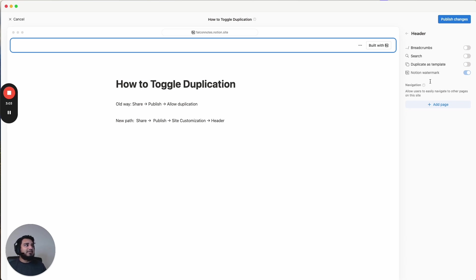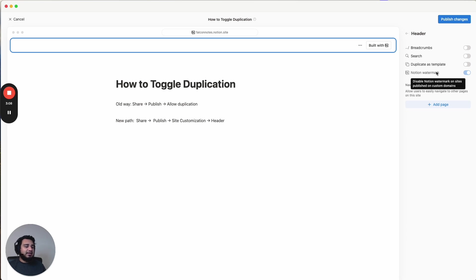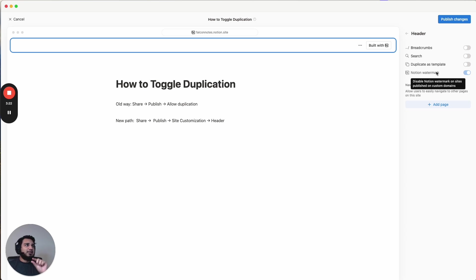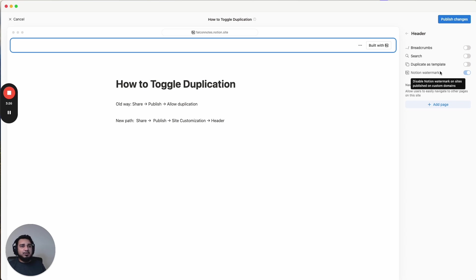Now, if we wanted to get rid of this Notion watermark, you could basically upgrade this site to a custom domain. You'd have to pay the fee and add your own domain. And you would be able to toggle this on and off. But on the version where you just hit publish and it becomes a live site, and it's still a Notion domain. So if it's a Notion.site, it doesn't allow you to do that.